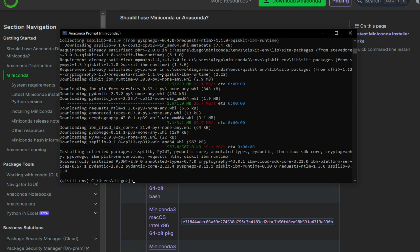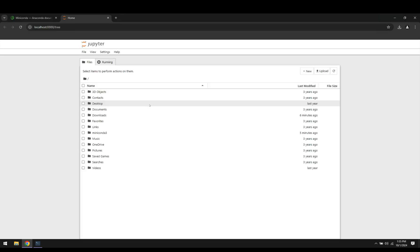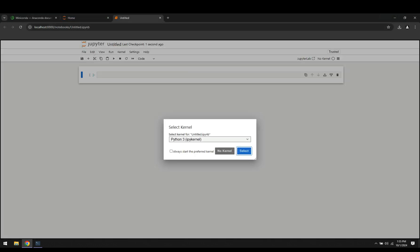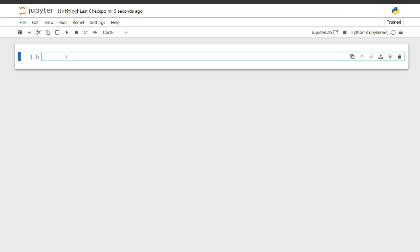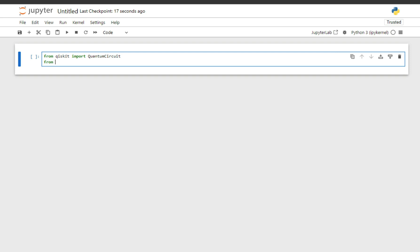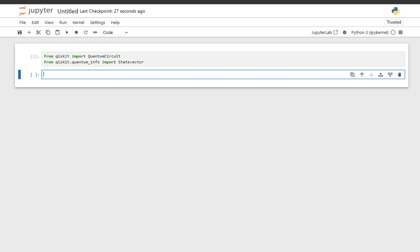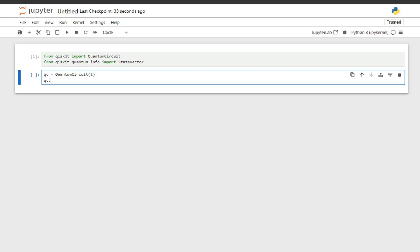Then to test our environment, we do jupyter notebook. Here we're going to create a new notebook. We do from qiskit import QuantumCircuit, and from qiskit.quantum_info import Statevector — that imported correctly. Then we create a quantum circuit with two qubits and add some gates.